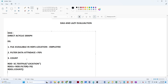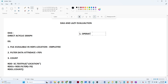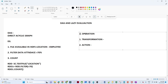In Spark, whatever code we write, there are generally two types of operations. The first is transformation and the second is action. When you perform a transformation, execution will not happen. When you perform an action, then only the execution will happen. For example, actions include finding the max or count. Transformations include map, filter, and flat map.